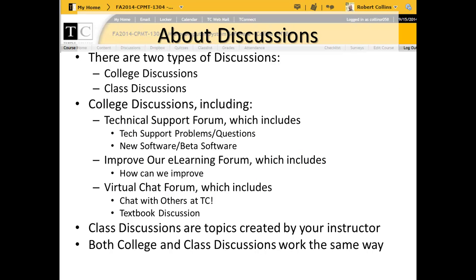About Discussions. There are two types of discussions: college discussions and class discussions. College discussions include the technical support forum, which covers tech support problems, questions, new software, and beta software. The improve our e-learning forum includes how we can improve. The virtual chat forum includes chat with others at TC. And there is a textbook discussion.